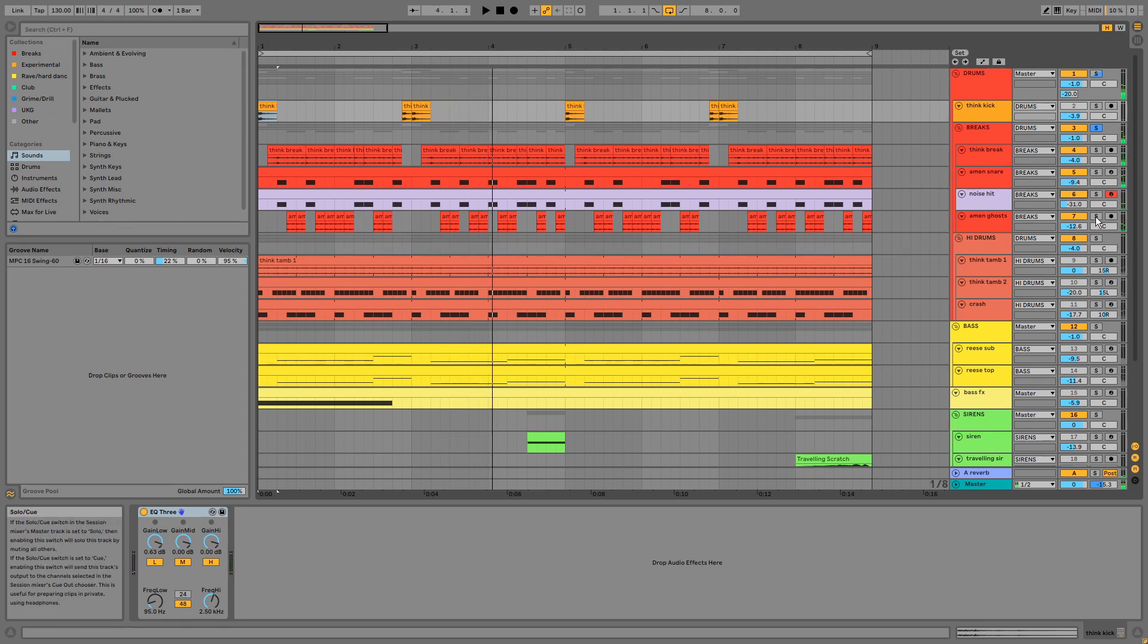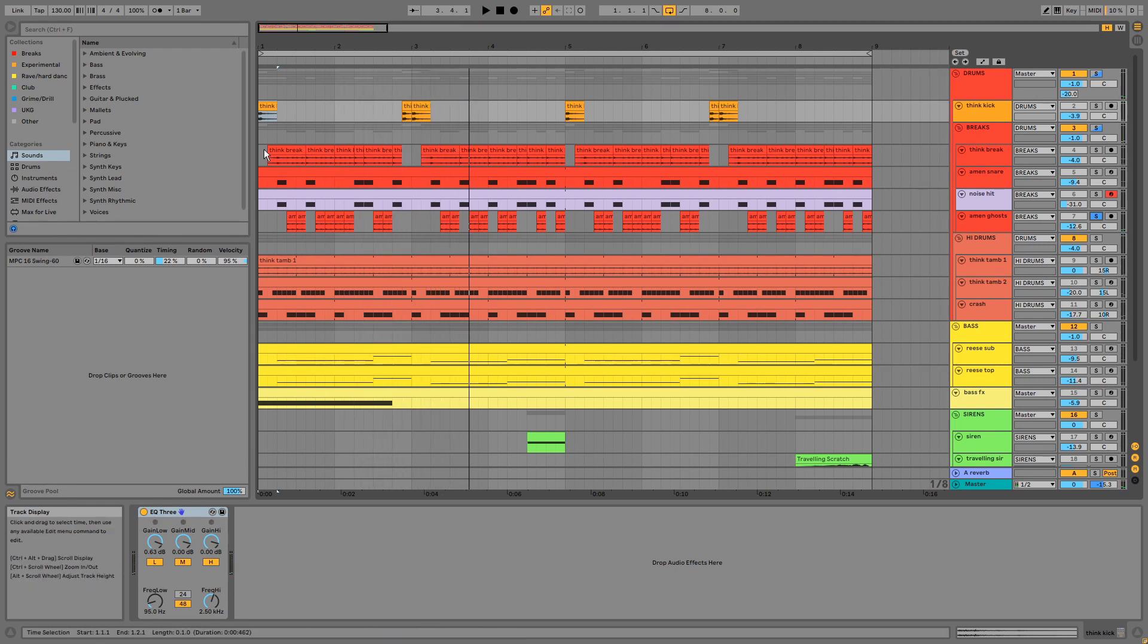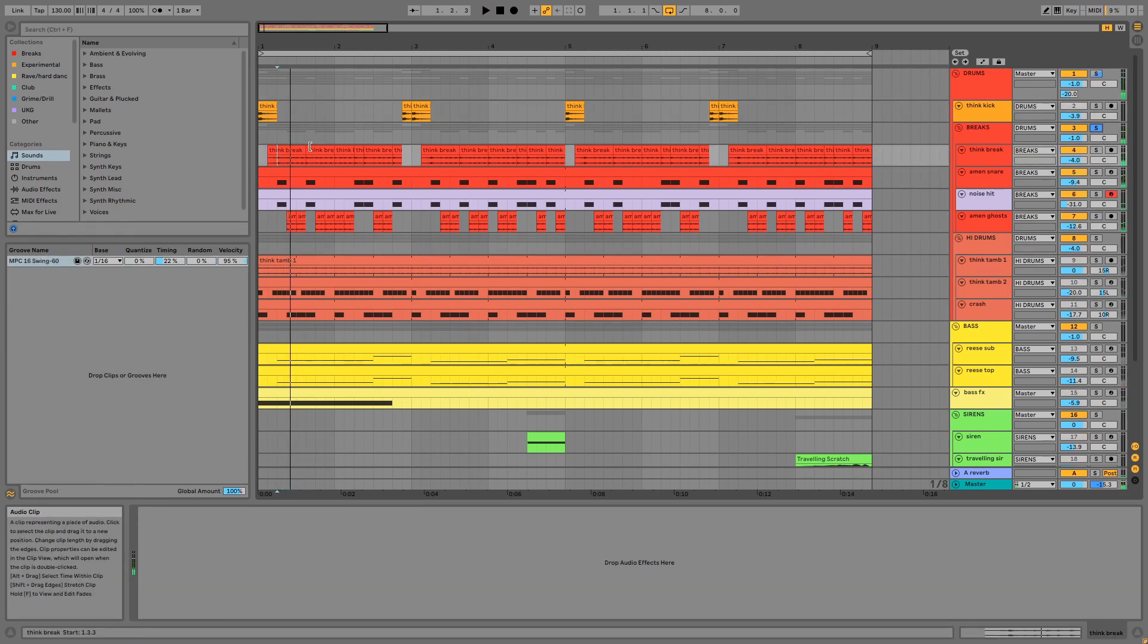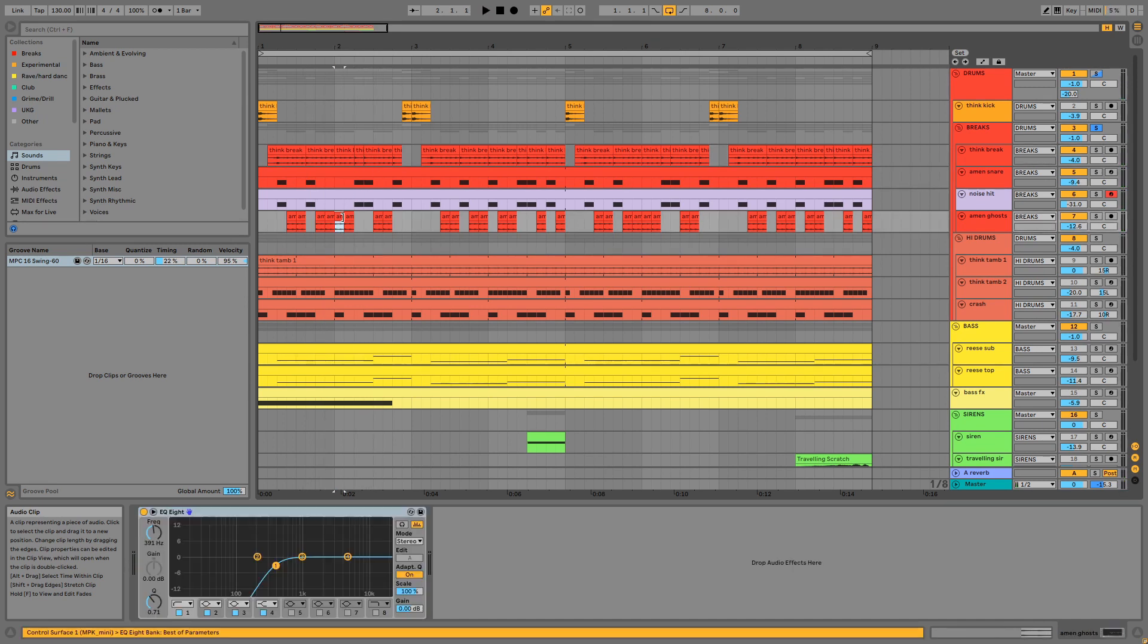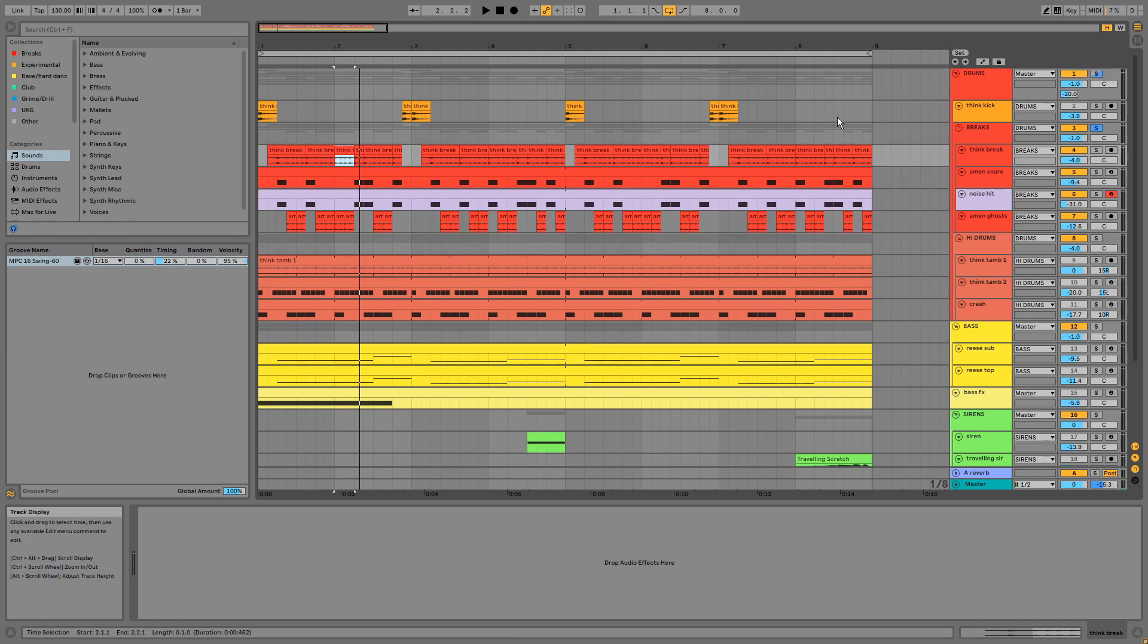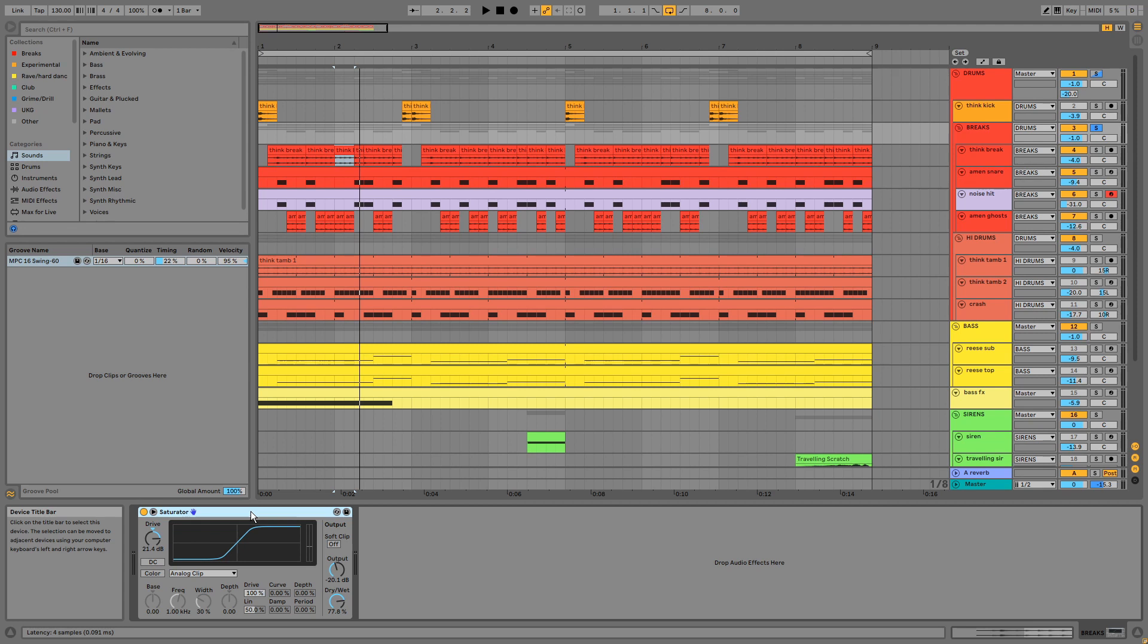And some Amen ghosts. Here the snares are layered, as are the ghost notes from both breaks as well. On the group we have some saturation. Having all these layers makes the drums sound thick and present. If I mute each one at a time you can hear what I mean.